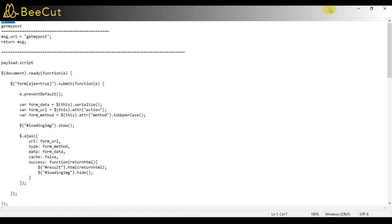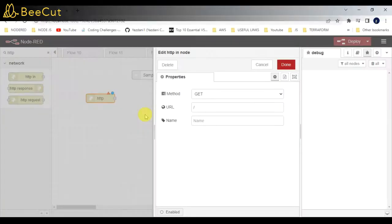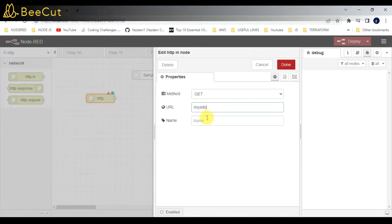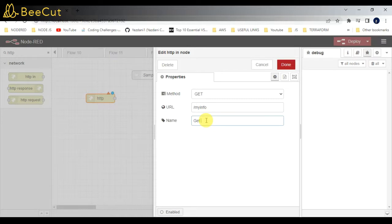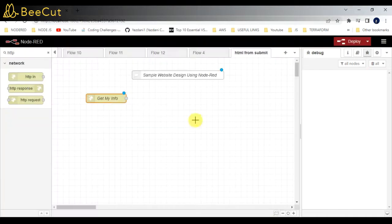I'll just add it. If you want to give a name, you can add it here, something like 'get my information'.